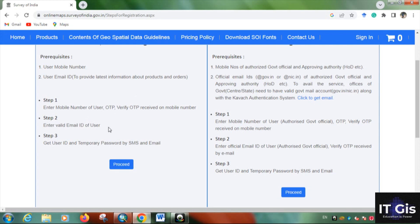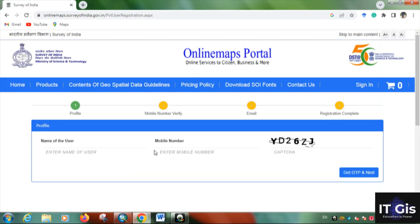After OTP verification, enter your email ID and set your password. On the registration page, enter your username, mobile number, and captcha, then click the 'Get OTP' button. After your mobile number is verified, verify your email ID and the registration will be completed.